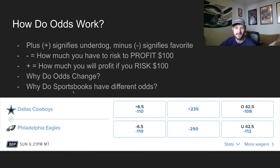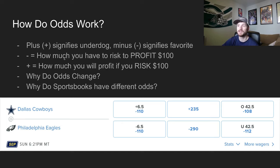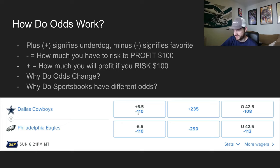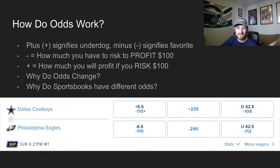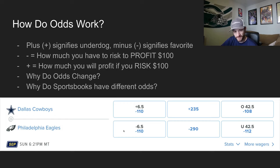The very first thing that you need to understand as a sports bettor: how do odds work? It's the most important thing, and also the easiest. The plus signifies an underdog, the minus signifies a favorite. As we can see on the screen here, we see the minus six and a half next to the Eagles — that means they are six and a half point favorites. We see the plus six and a half next to the Cowboys — that means they are six and a half point underdogs. This would be the point spread. So if the Eagles win by seven or more, you win this bet. The Cowboys either lose by six or fewer, or they win straight up — you win this bet.